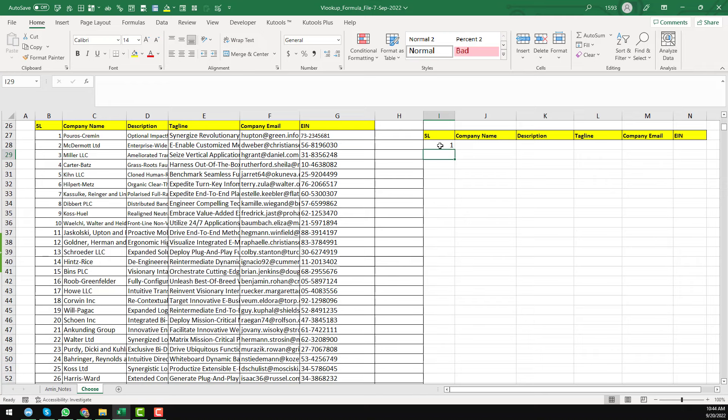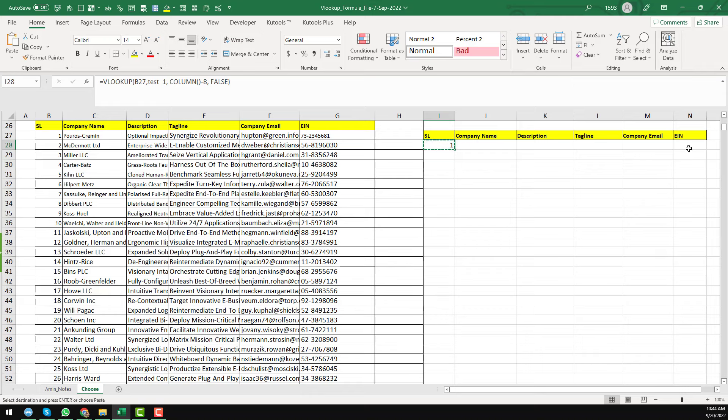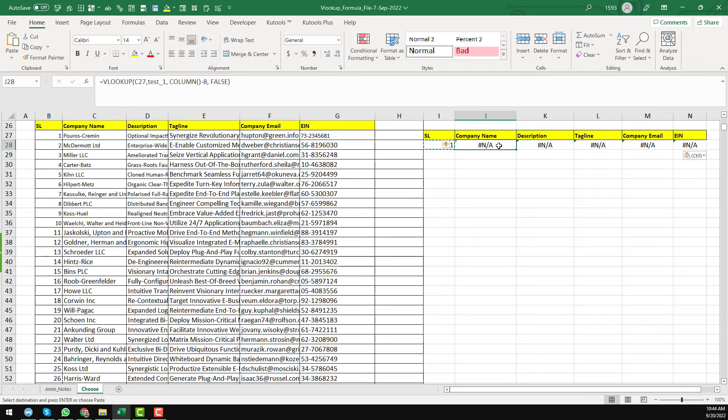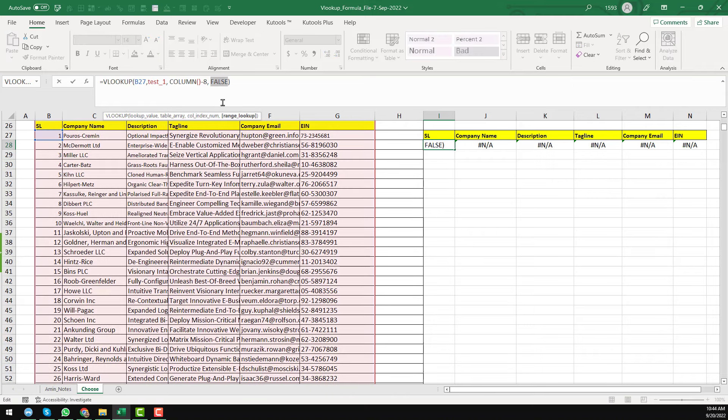So you see that we have get the serial number one. Now just copy this cell and select the whole row. Paste the whole row. See that we have found one mistake here. We have found one mistake. Maybe this is the mistake here. This one. We have found mistake.